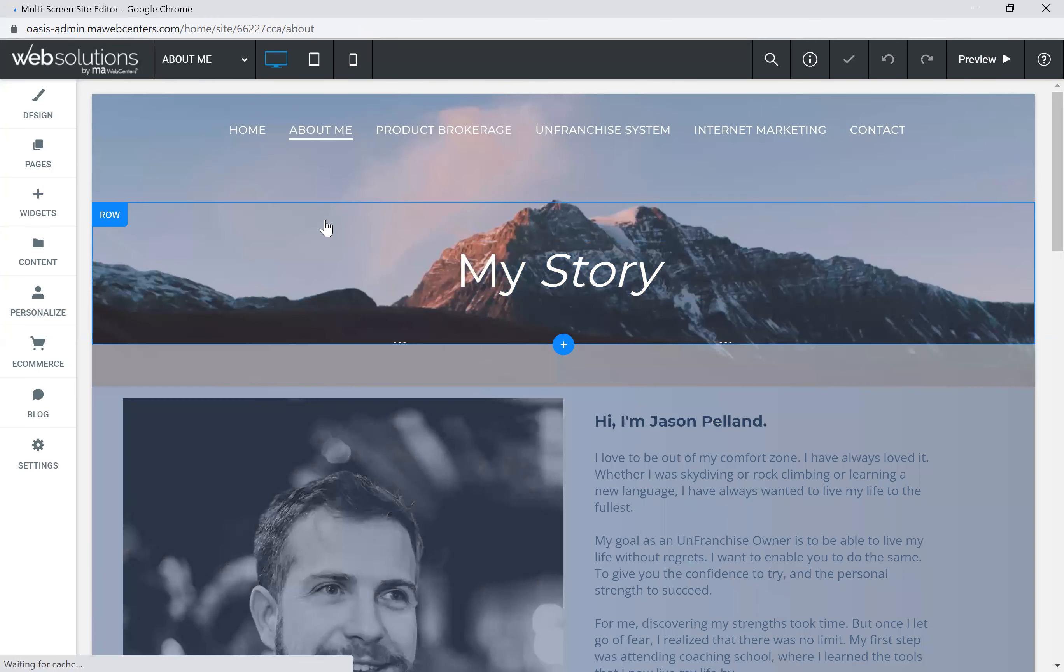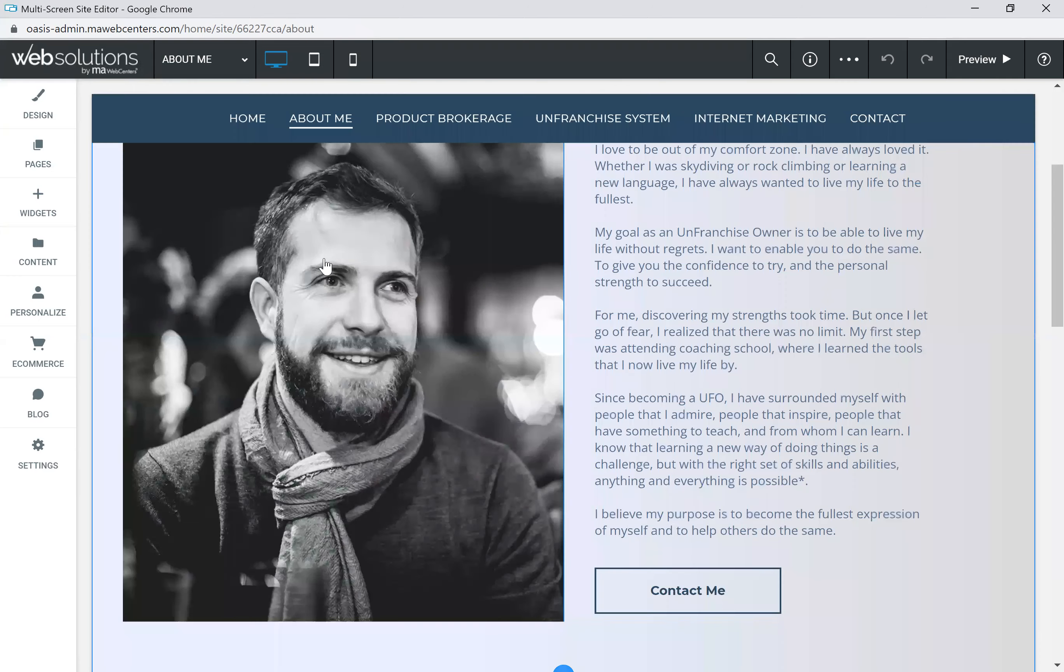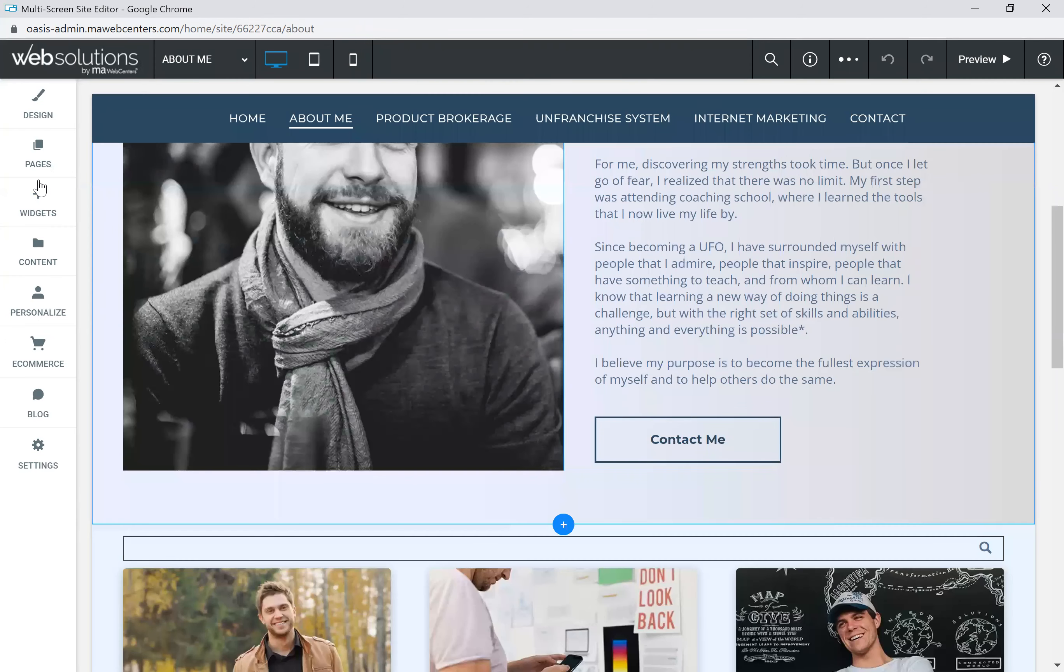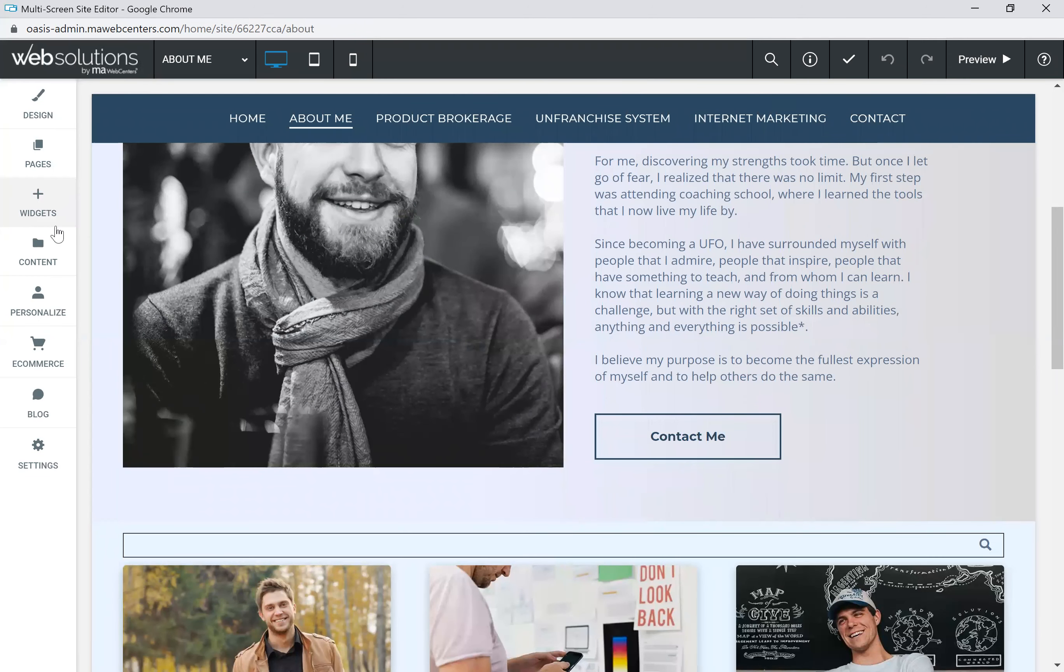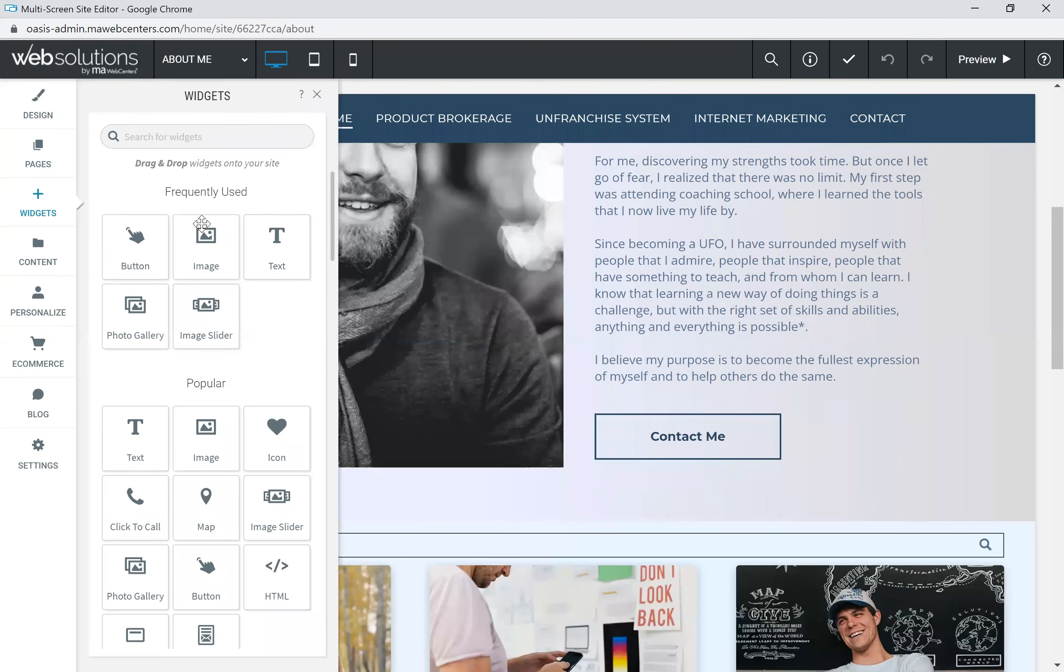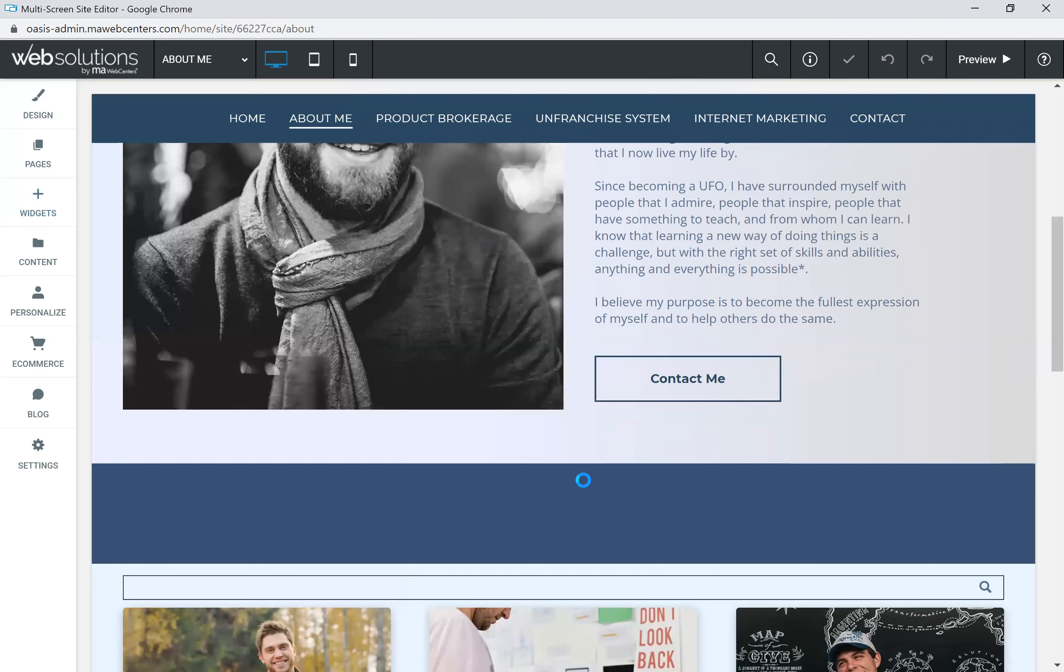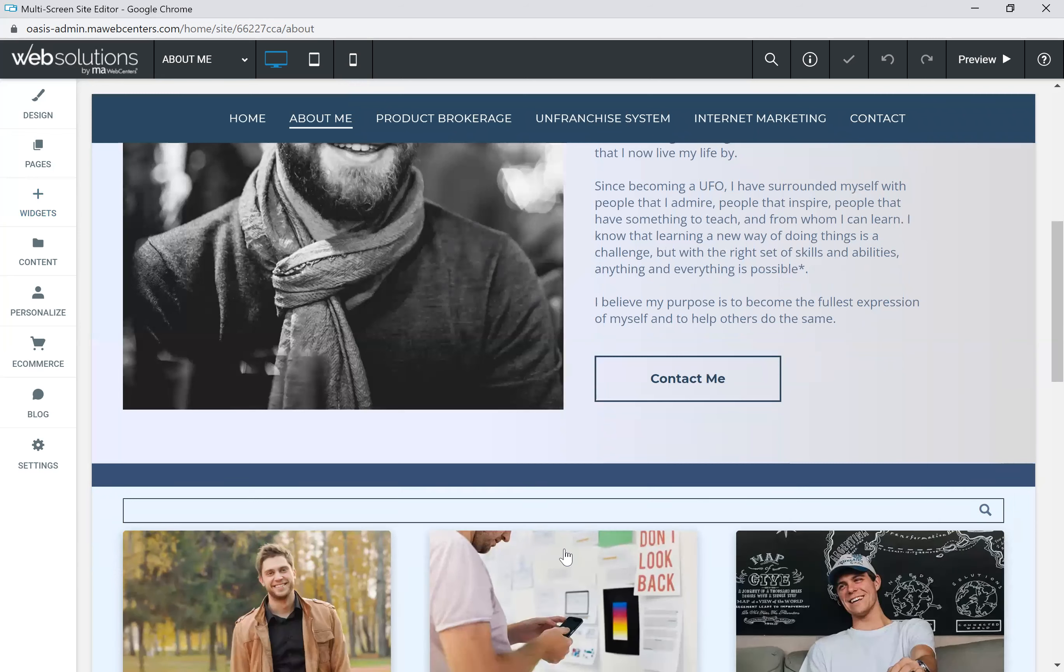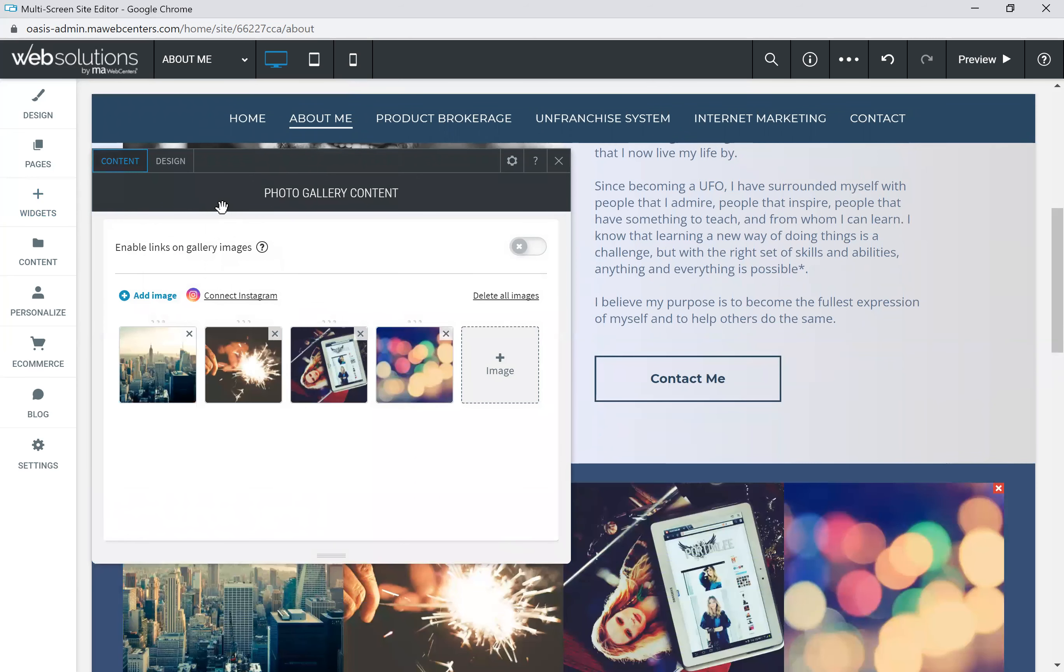So now we're going to just be on a different page here than my story. And let's add some more widgets. So we talked about the button widget. We did the image widget. We did a text widget. Well, let's say you want to have a photo gallery. You take the photo gallery widget. We're going to drag and drop that into a row. And then we've got a couple different things that we can do with a gallery widget. The first thing is under the content, this is where you're adding the images.